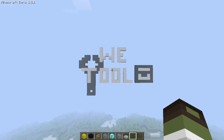Alright, hey everyone, this is Charlie with the Gaming Guys and today I have a WorldEdit Toolbox for you which deals with some of the more helpful commands in the WorldEdit Toolkit — commands that have to do with replication.